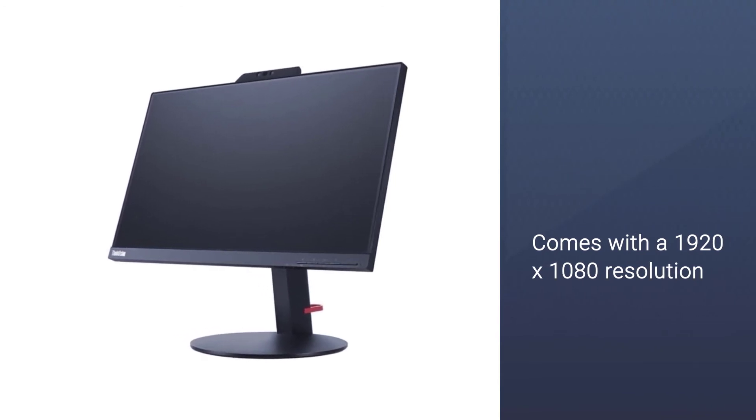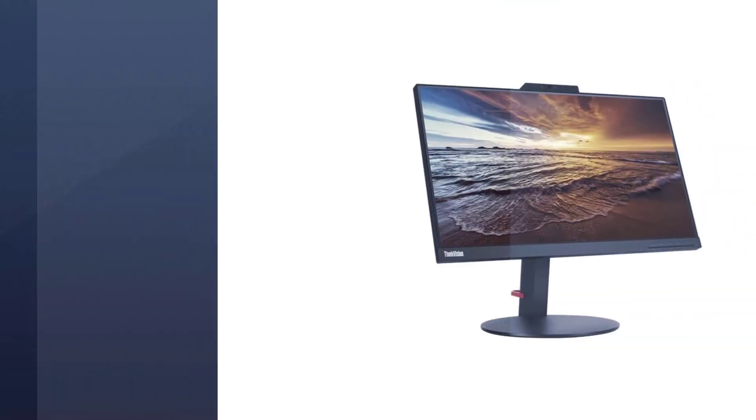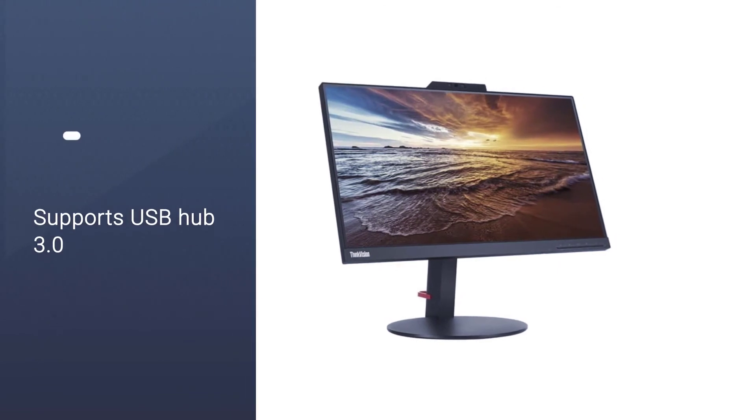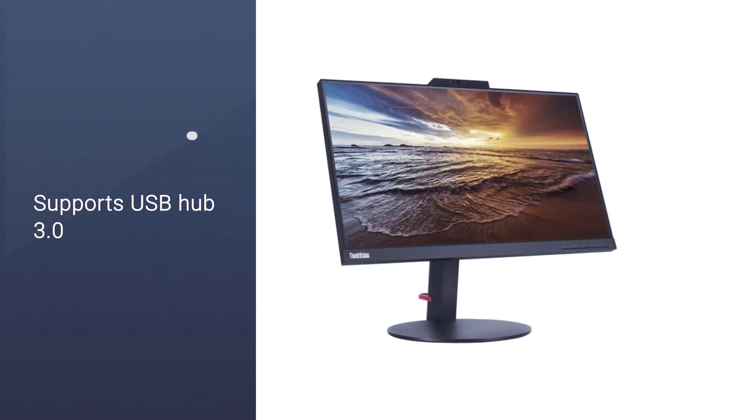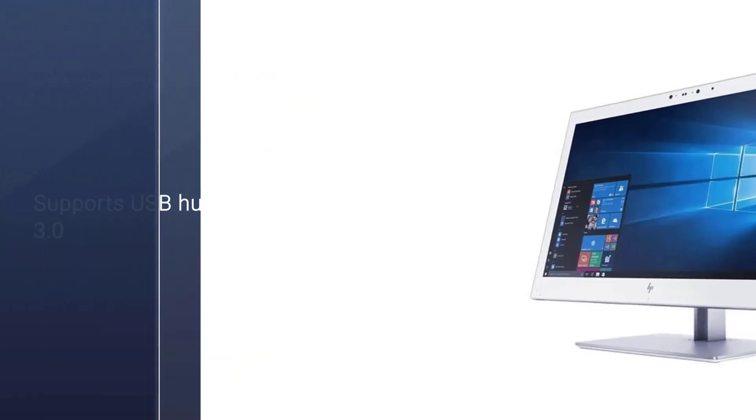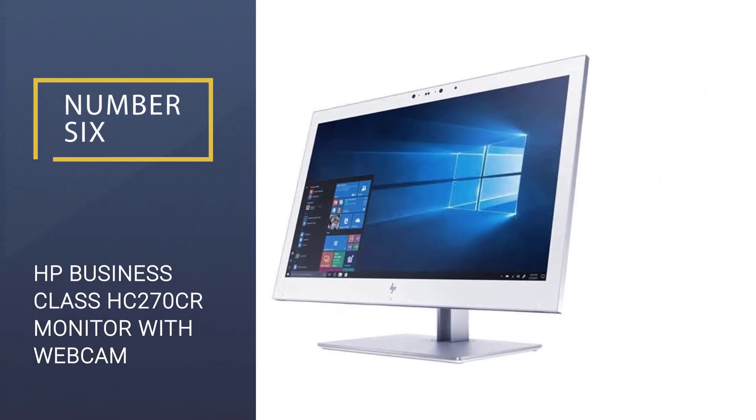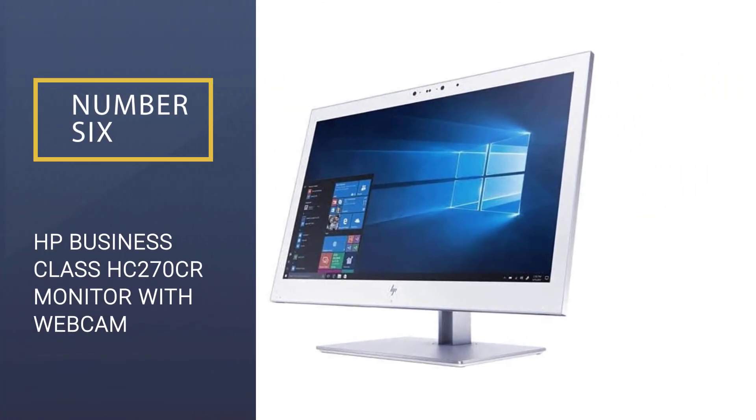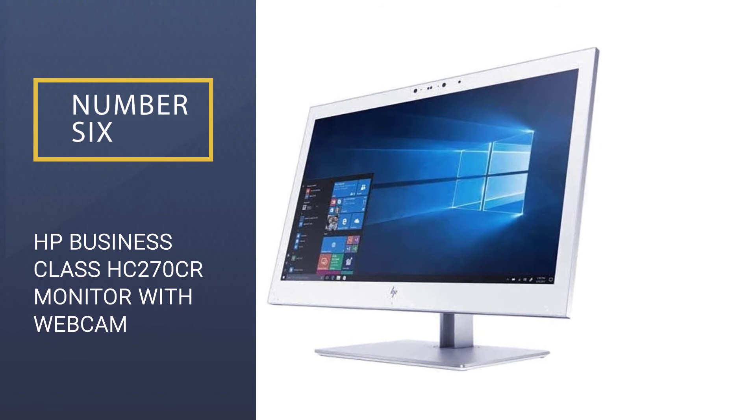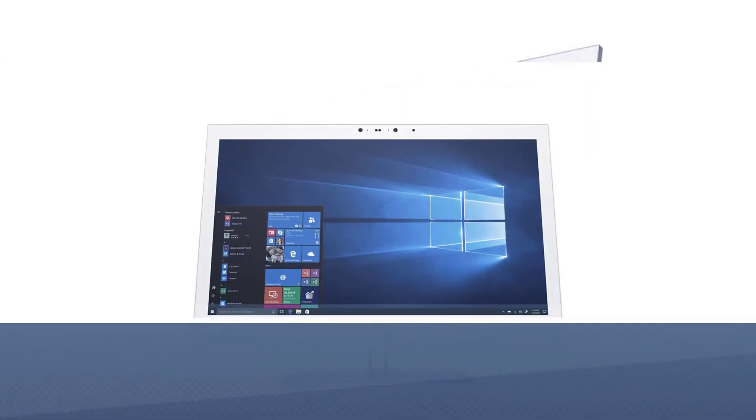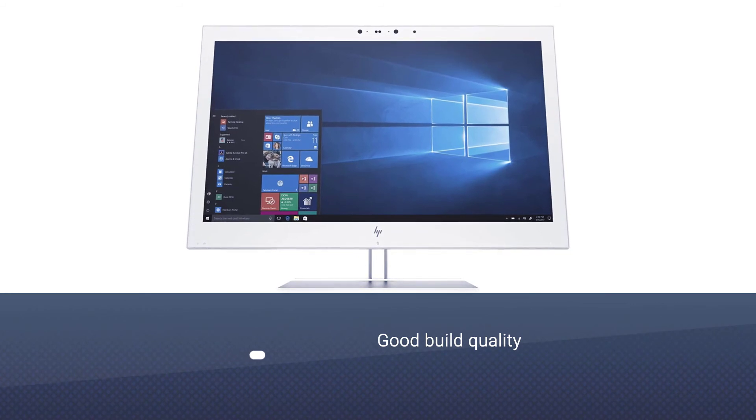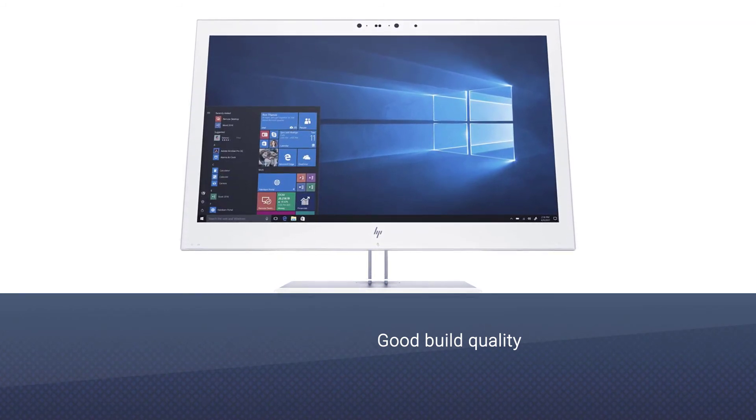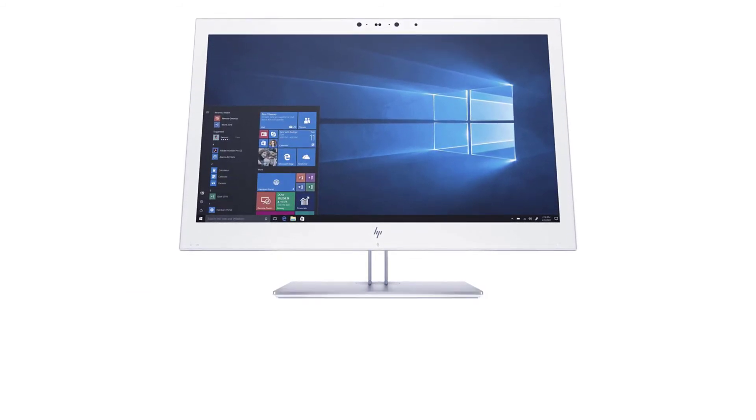Number six: HP Business Class HC 270 CR monitor with webcam. The HP Business Class HC 270 CR is another good monitor choice from HP, a little more expensive than the HP Elite Display model. It is a 27 inch large monitor and has adjustable tilt and height.